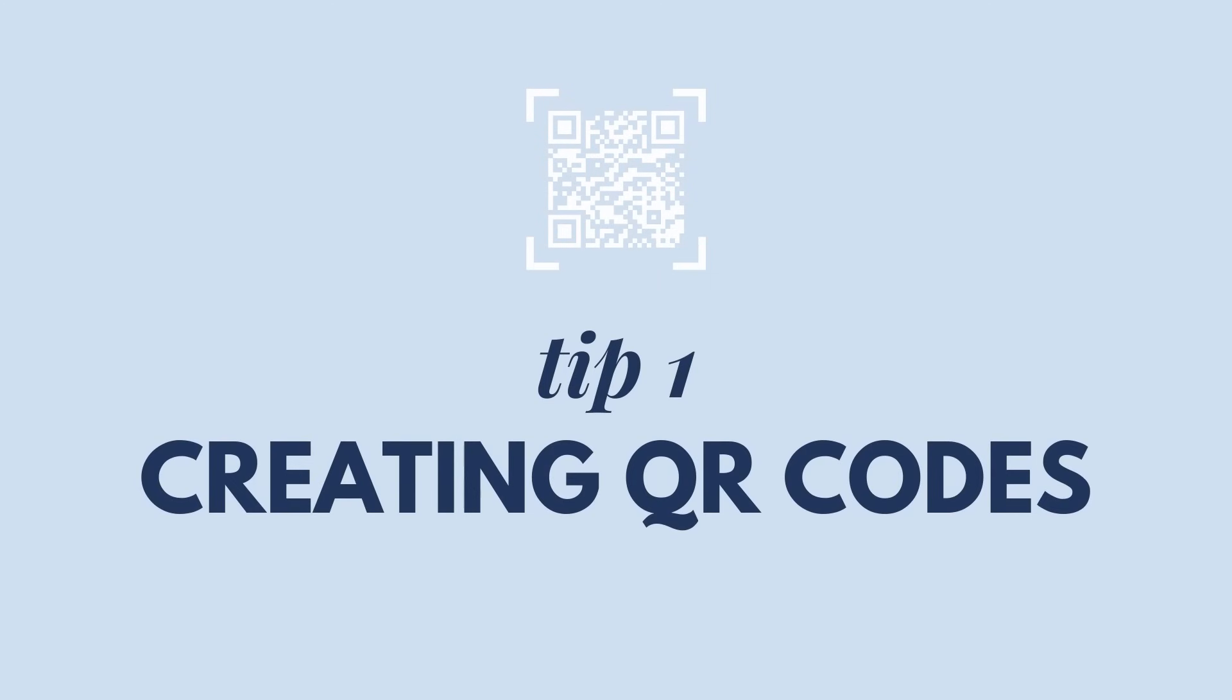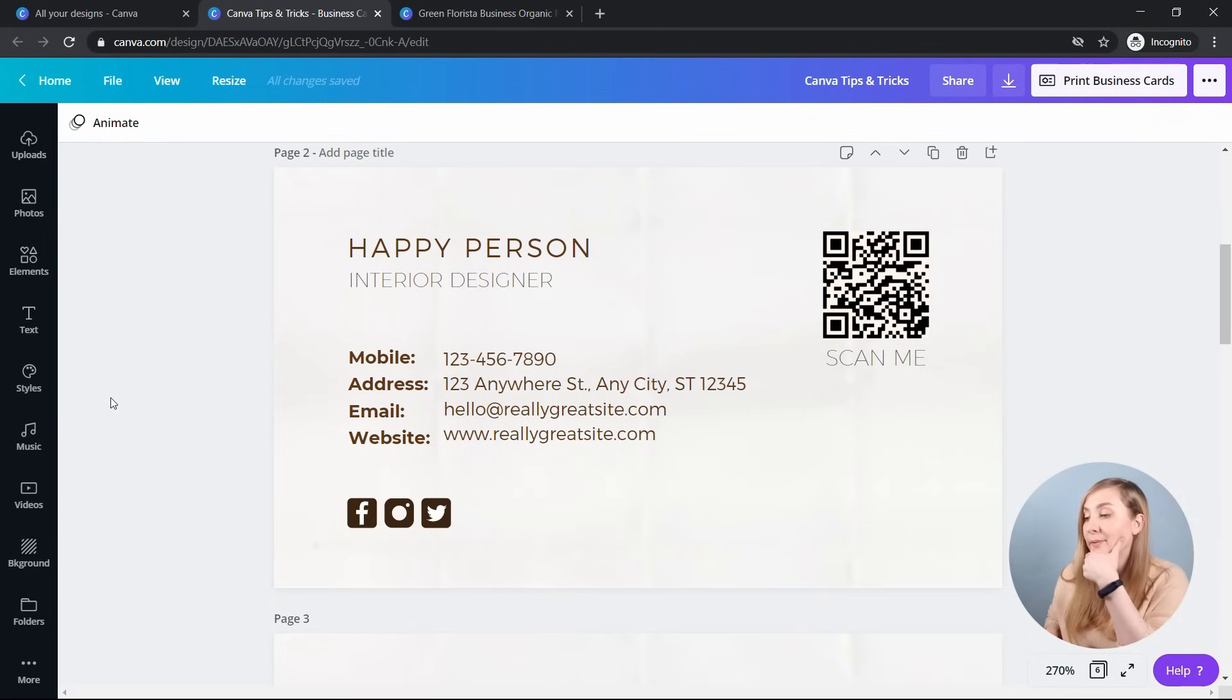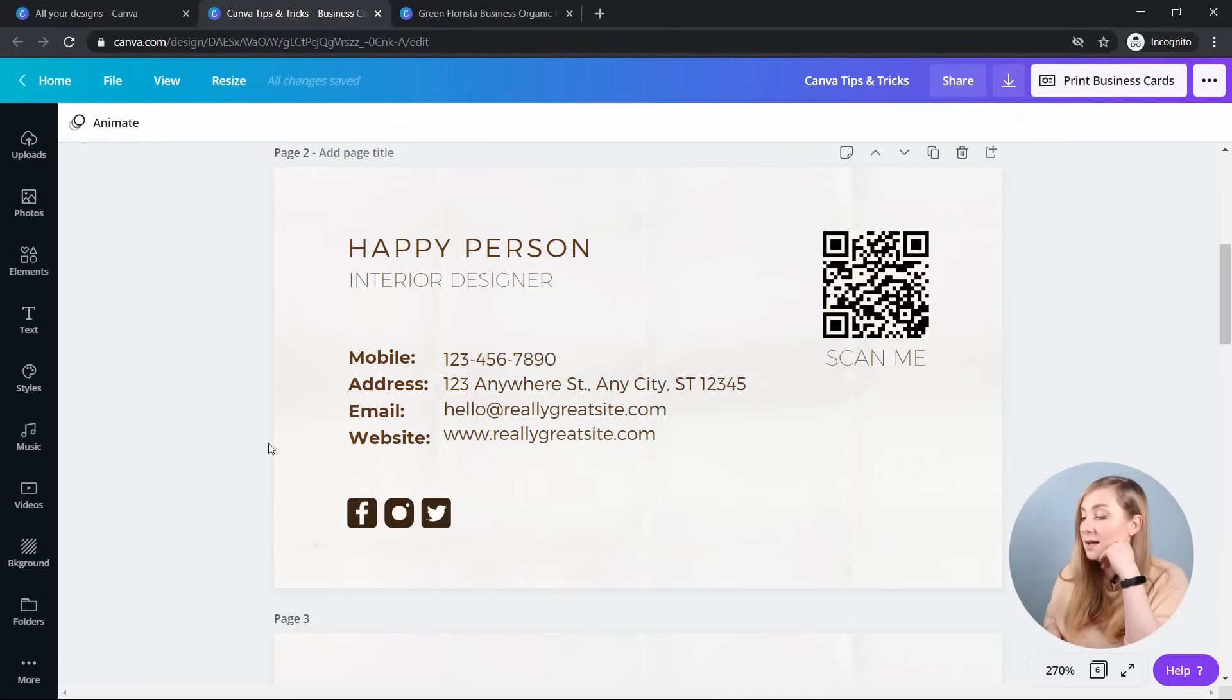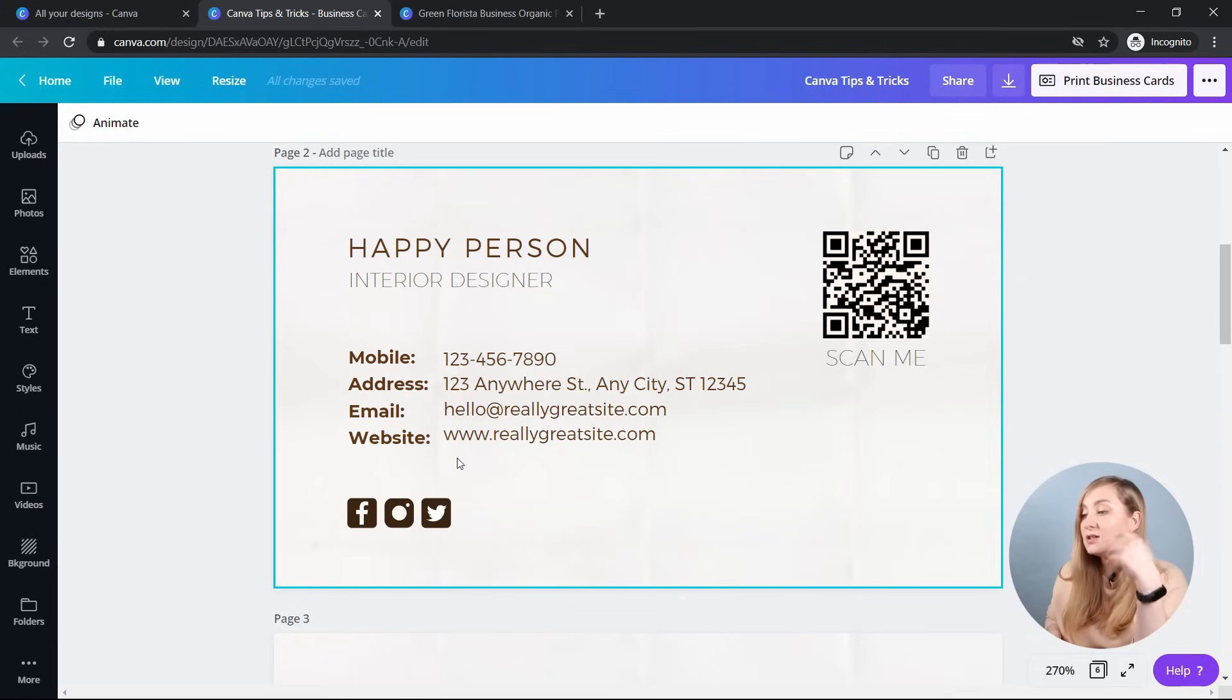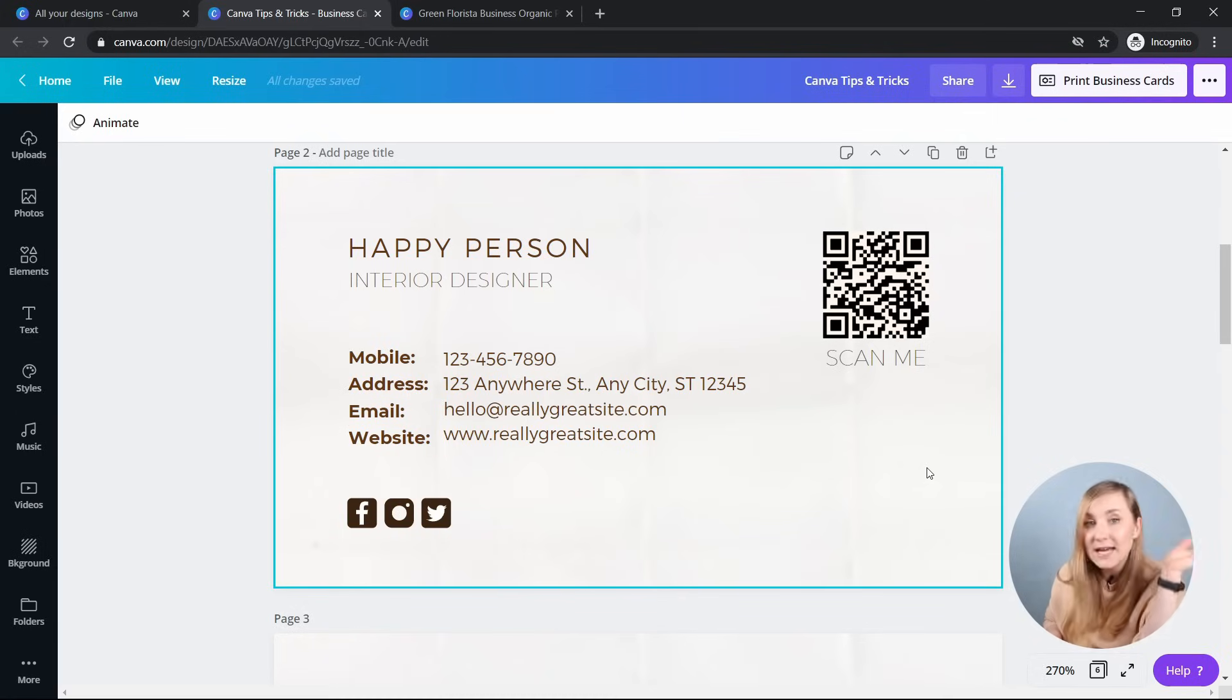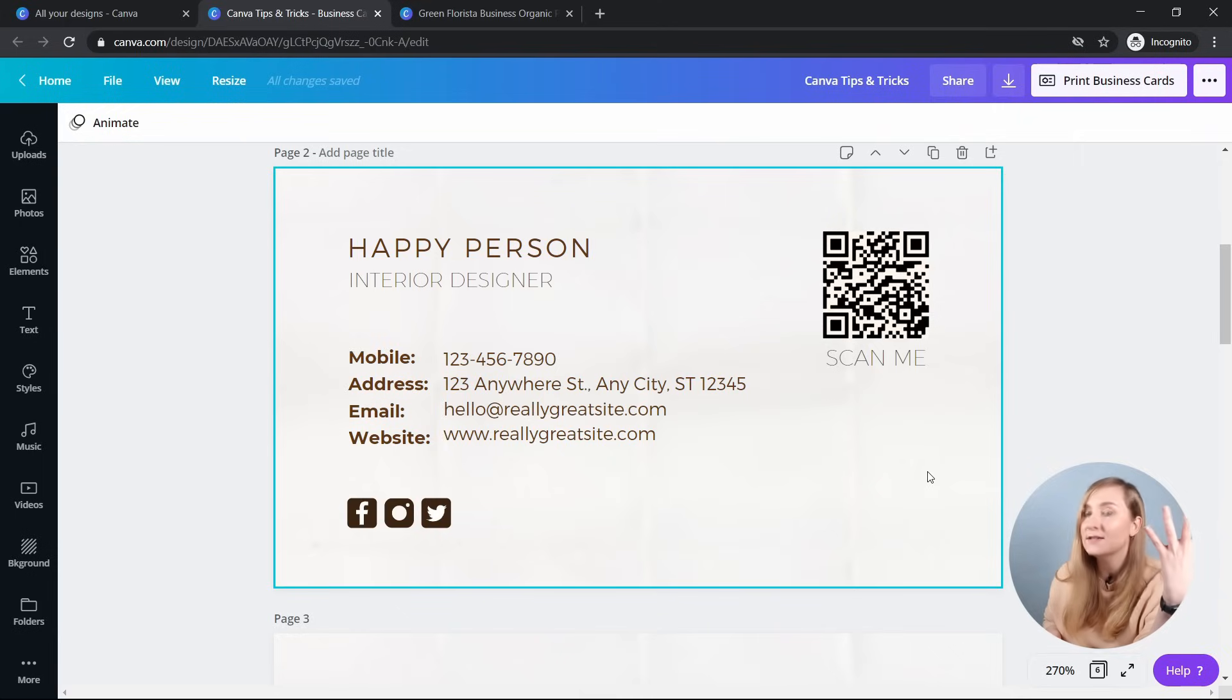So without further ado, let's start with tip number one, creating QR codes. Canva lets you create QR codes and implement them in your design, so if you're creating business cards or other things like posters, magazines, products, you might find it quite useful. You can use it to direct your customers to your social media profiles, website, contest, an app, anything that you can think of. So you can get very creative with them.